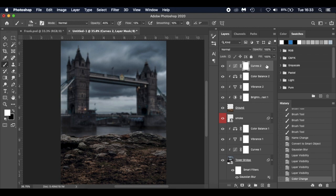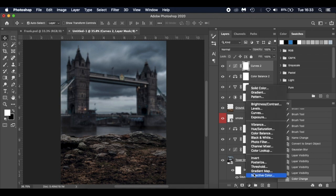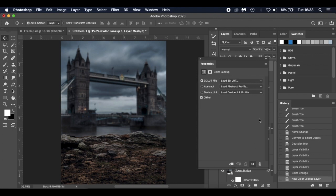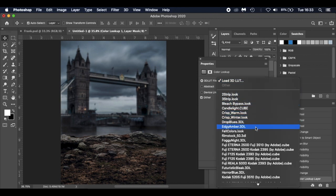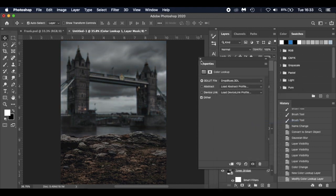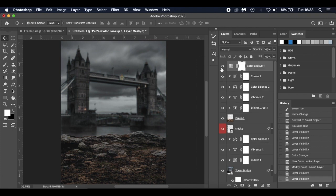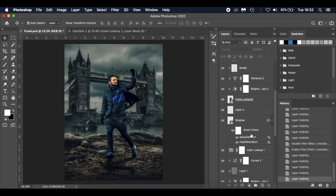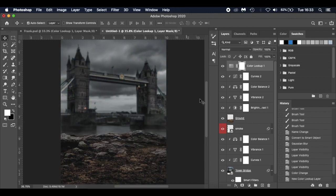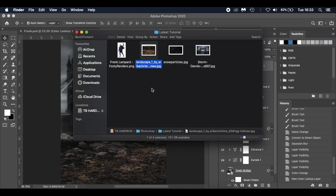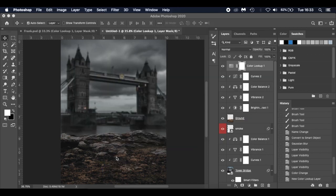Now add a Color Lookup adjustment layer — the one we're using is 'DropBlues'. You can see the difference it makes. The blend mode stays the same, opacity at 100%. The background is pretty much done apart from dodge and burn on the ground, which we'll do shortly. Now we bring in Frank Lampard.